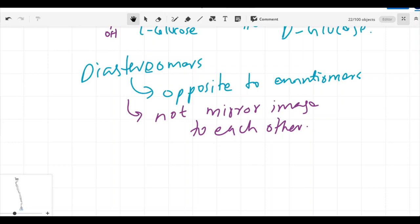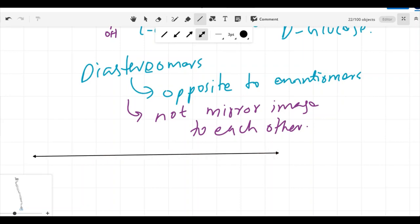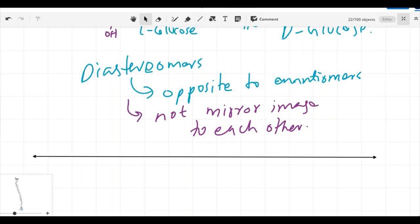In our next video, we will discuss the structure of glucose along with anomers, pyranose and furanose structures. After that, we will proceed to the topic of reactions of monosaccharides. If you like our video, please subscribe and stay tuned. Take care — we will see you in the next video. Goodbye.